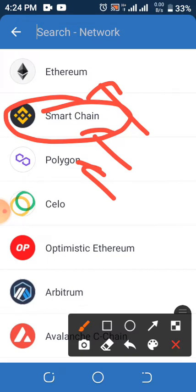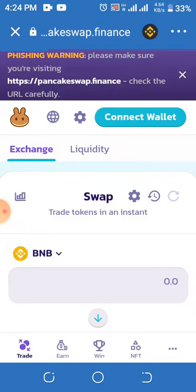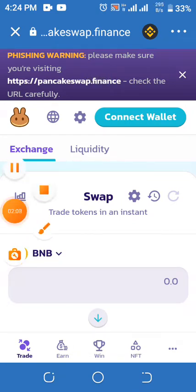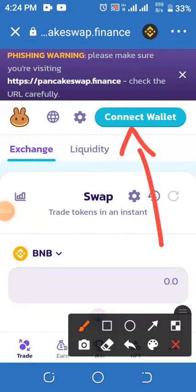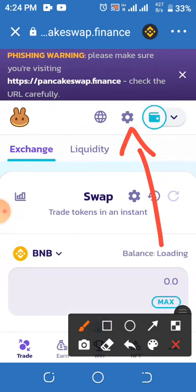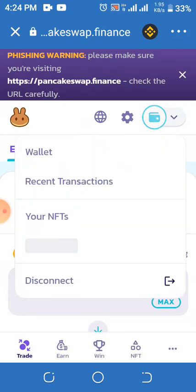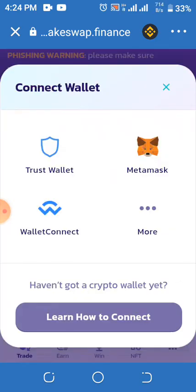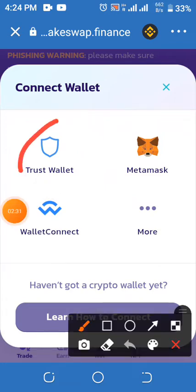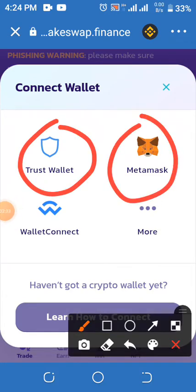Click on Smart Chain because the trading point is on Smart Chain. Wait for it to load, then click on the Connect button. When you click on Connect, you choose your wallet.